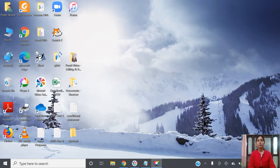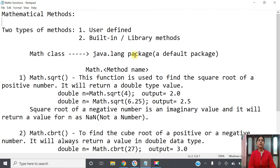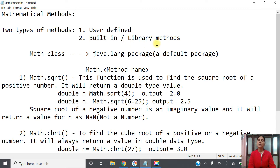Hello everyone, welcome to Java programming classes. In this video we will learn how to use mathematical functions in Java. First, let's look at method types. There are two types of methods: user-defined methods, which are developed by the user, and built-in or library methods, which are developed by developers. The functions we are discussing today are built-in or library methods.